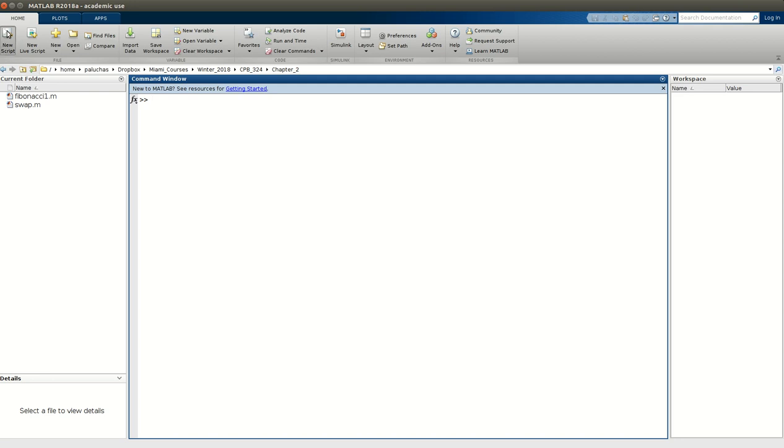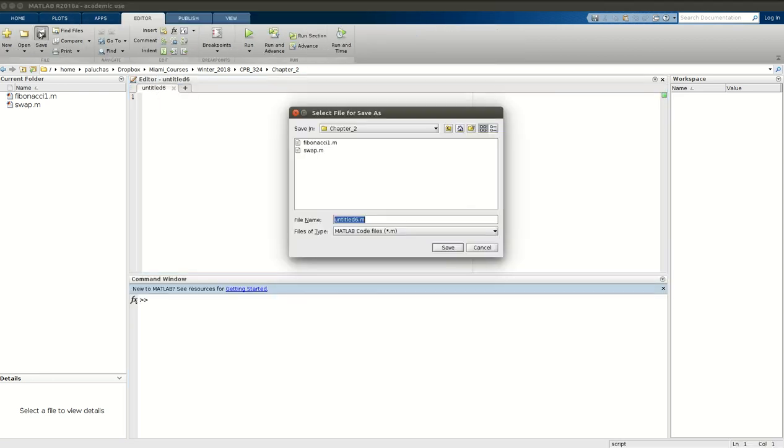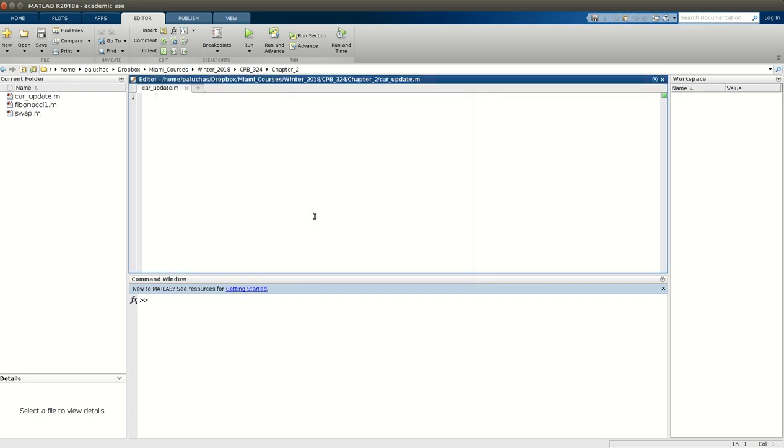So I'm going to create a new script, and the first thing I'm going to do is save my script. We're told to call our script Car Update. So now I have Car Update, and let's start with the documentation.